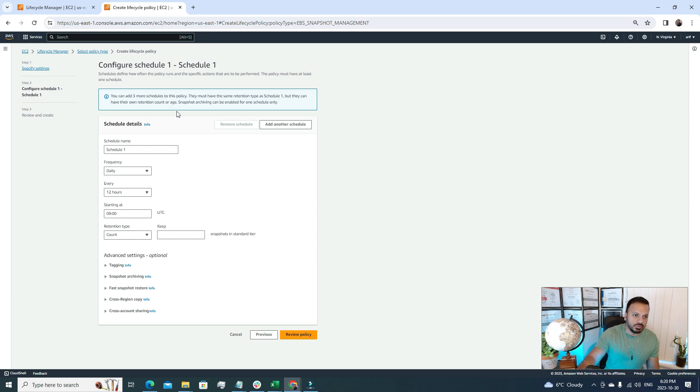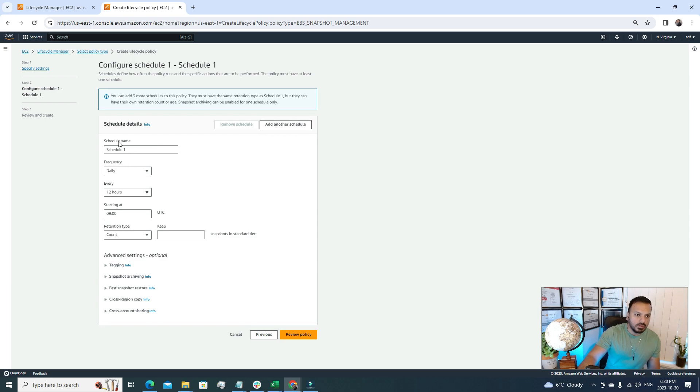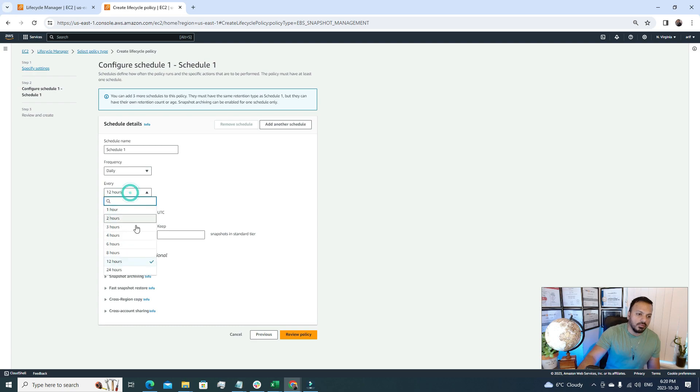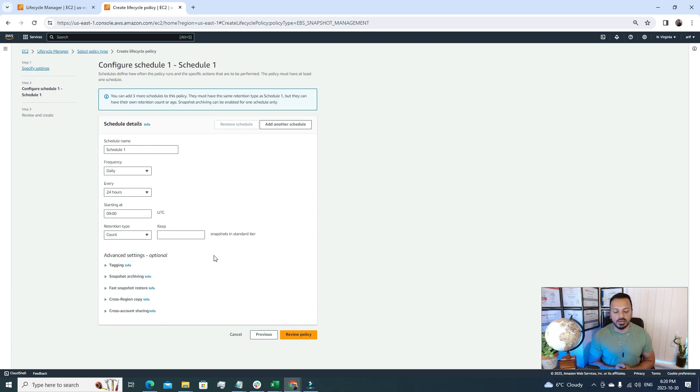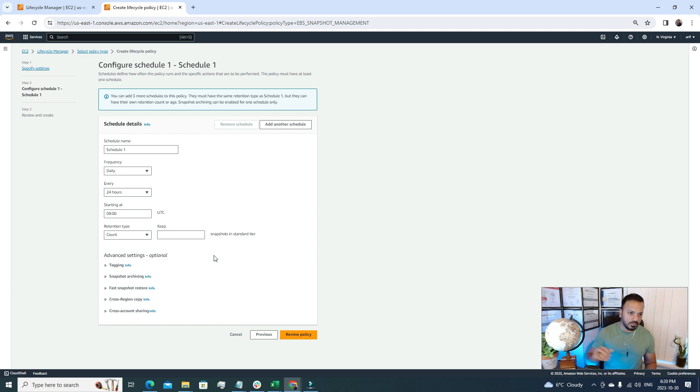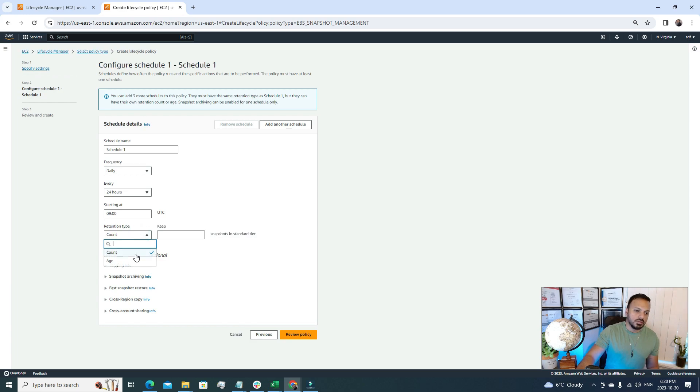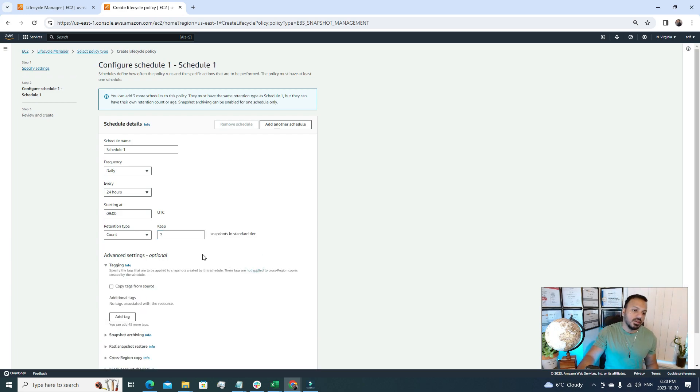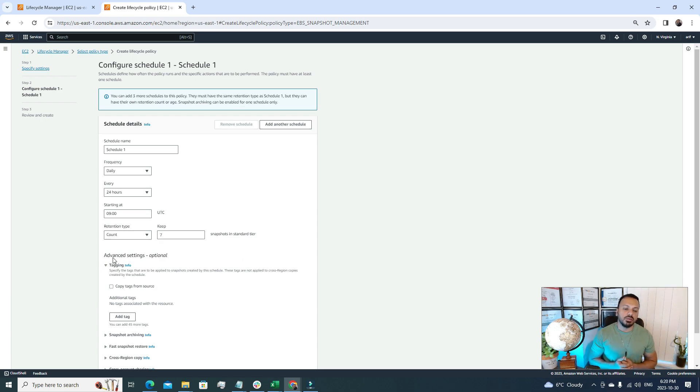Here we have to set up the scheduler. The first one, let's go with the name schedule one. The frequency daily is daily snapshot, that's okay. Every 24 hours means only once in a day it will take snapshot of our EBS volume. The retention type is count. If we put seven in here, that means our EBS volume snapshot will be retained for seven days. That's the first schedule.